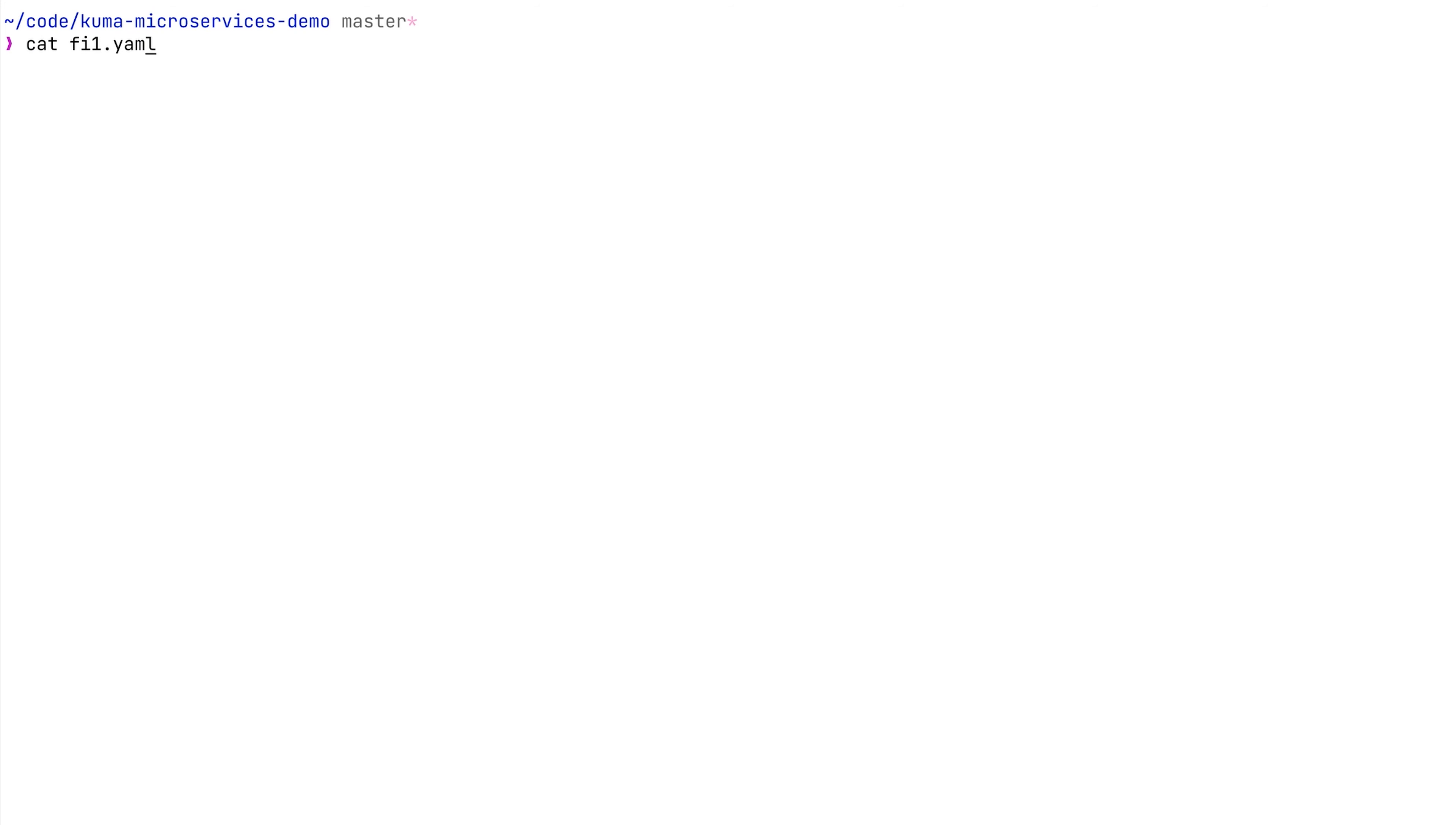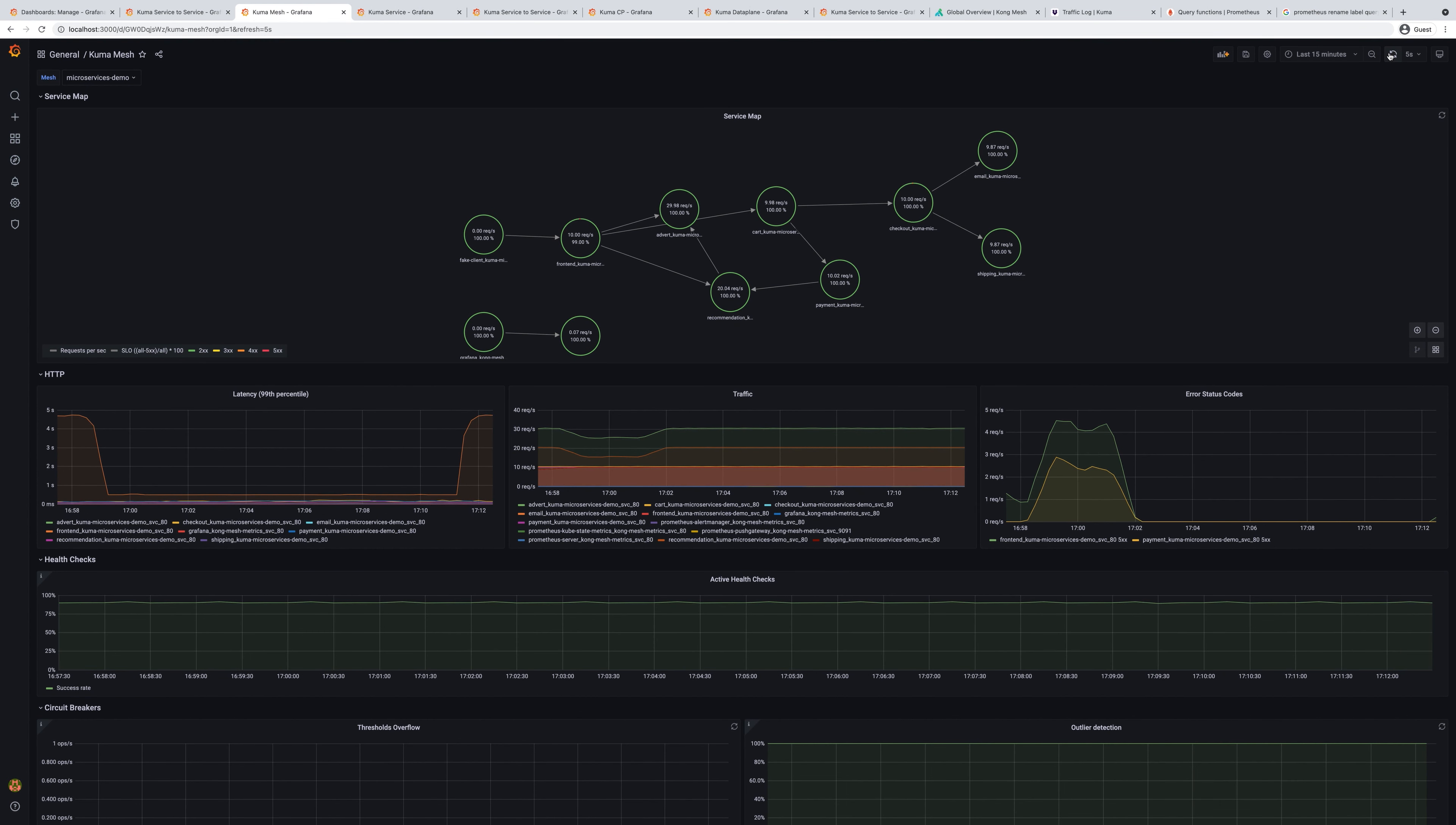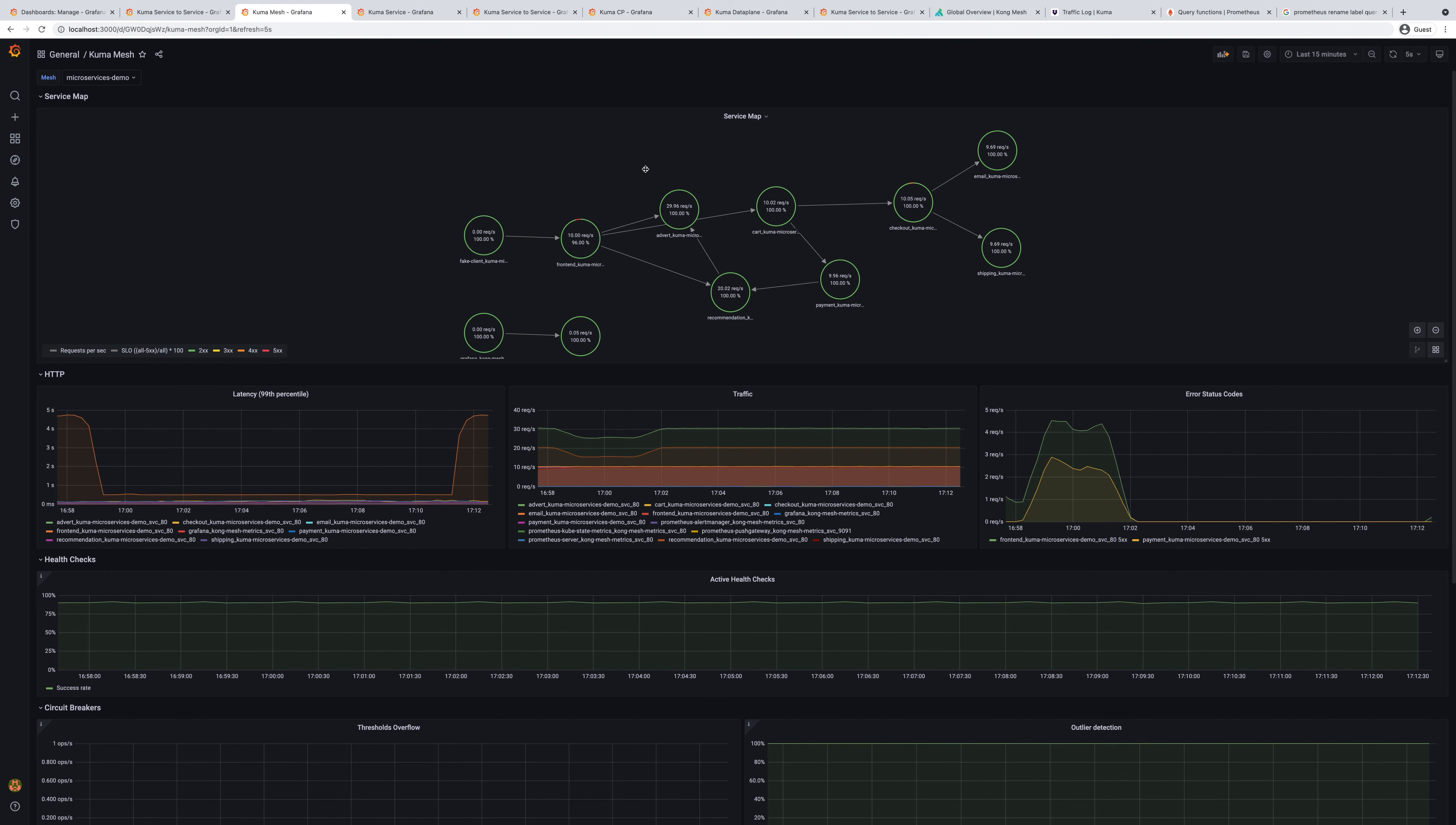Next, let's introduce another type of fault injection that will introduce some errors while card service is calling checkout service. Every 10% of requests will end up with 404 error. Let's apply this policy and see how it will change the overall picture of our application. Now we can see some of the nodes start accumulating errors and our front end service has some errors because the communication between different services is getting errors.